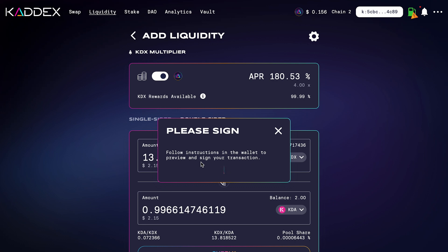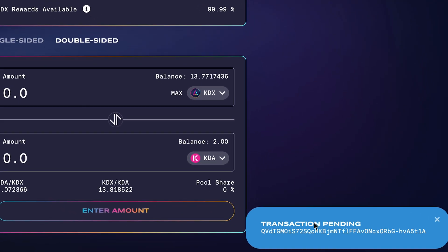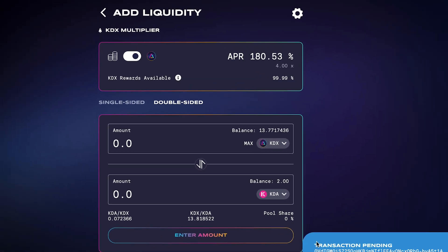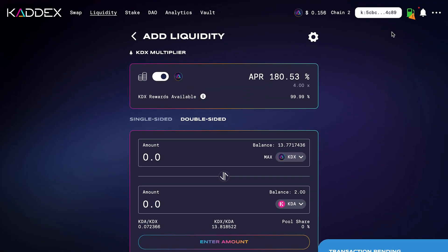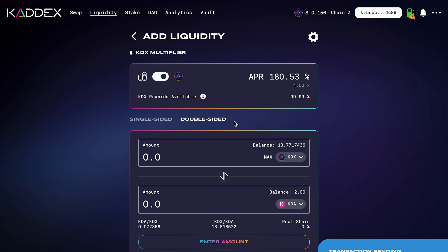Once you sign and send the transaction, you'll get the transaction details showing the amount of KDX and KDA — in this case about two dollars and 15 cents total, just a small amount to demonstrate. You can see there are equal amounts of each token. I'll click Confirm, and we get a transaction pending notification. You can check your notifications using the little bell icon at the top to see your notification history. The transaction has gone through successfully.